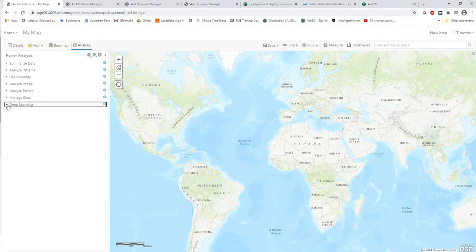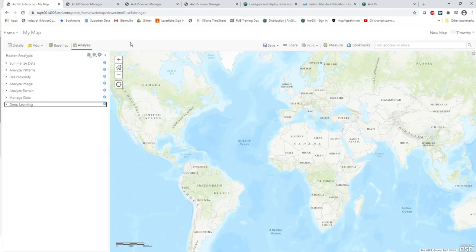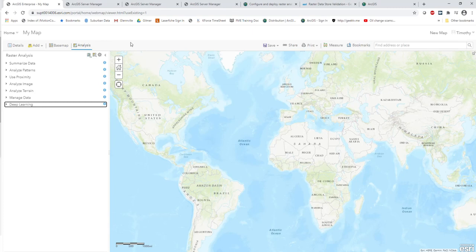That's about it — pretty straightforward. In summary, all we worked with is three different servers. You can do this with only three servers: one server for your enterprise stack and web server, one for your image server, and one for your Raster Analytics server. You'll want both the Raster Analytics and image server to be fairly robust if you're going to be doing raster analytics and managing large image services. Thank you very much for taking this journey with me — I hope this helps anyone looking to set up their raster analytics server and image server. See you next time!